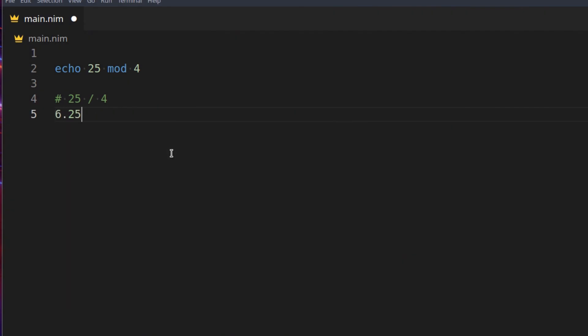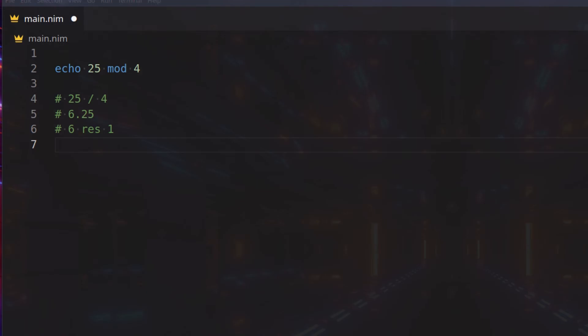However, you didn't do this, you didn't do that in like grade 3 or grade 2, instead you did 6 RES 1, because 4 times 6, that will give you 24, then you have 1 left before you get to 25, do you remember this?